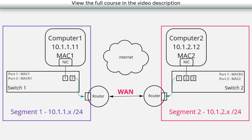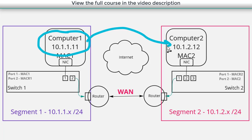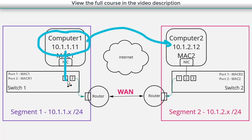So for example if computer one wants to communicate to computer two in this network. Well computer one is going to generate an IP packet with a destination address of 10.1.2.12 and it's going to send that because it's on a different network. It's going to generate an ethernet frame and send that to the router and the router is going to have to look at its route table.